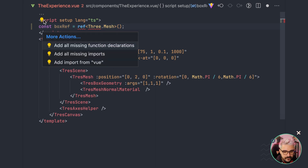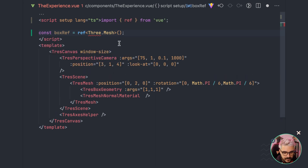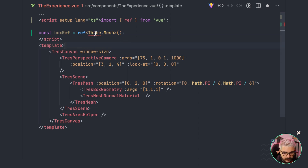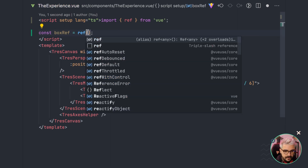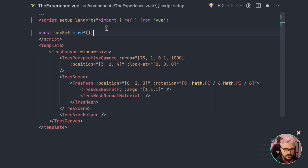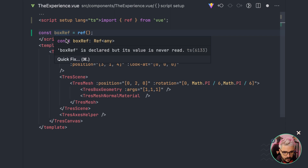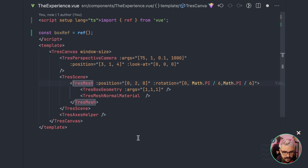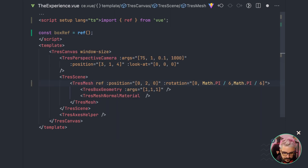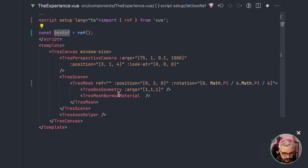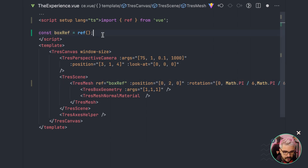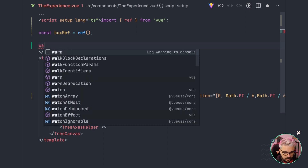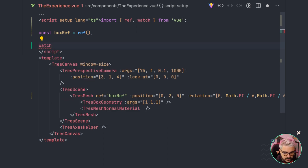I'm going to create a `boxRef` variable and set it equal to `ref` of `TresMesh`. I'll leave it without an explicit type to keep things simpler. Now that we have the `boxRef`, I'm going to pass it as a template ref to our component.